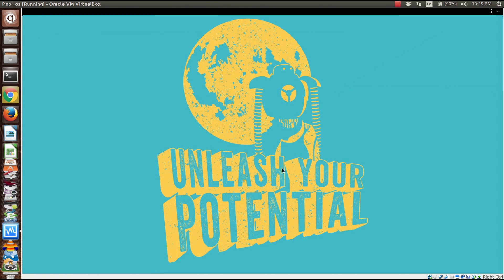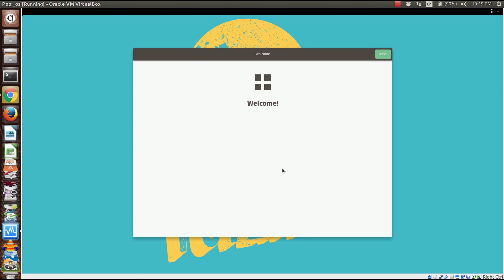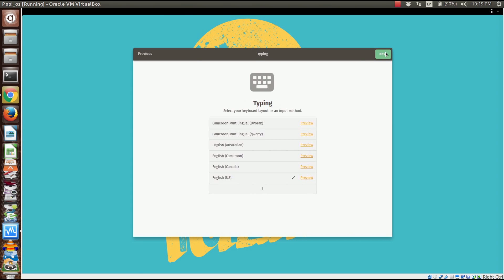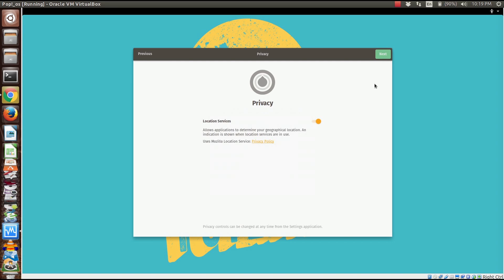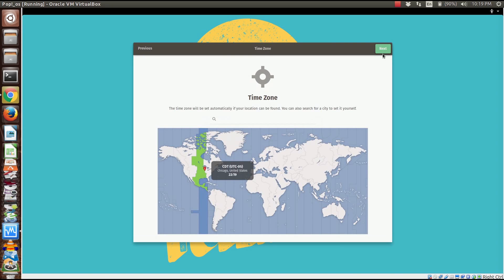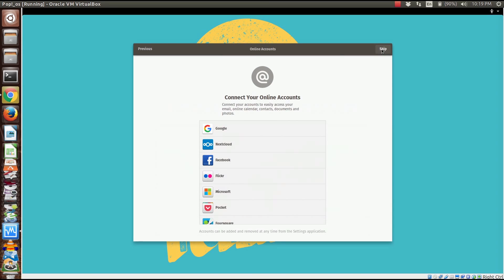Here we are, unleashing our potential. Welcome. We're going to use typical Google English. I'm going to leave location services on, sure why not. We'll put it in the central time zone. I'll connect my online accounts and connect my Google account with this real quick.